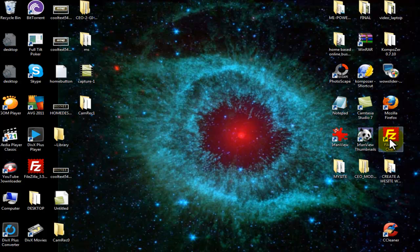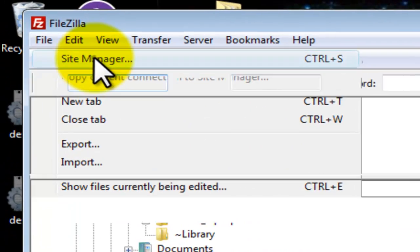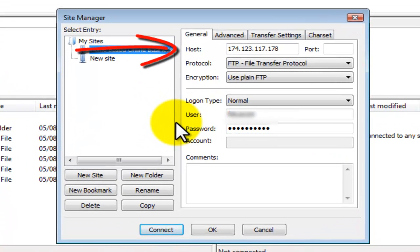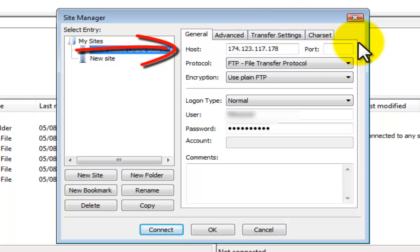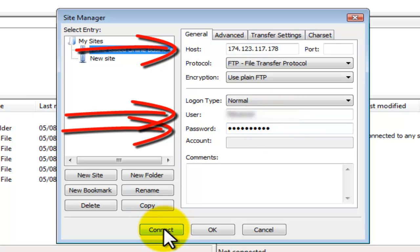Double click on your FileZilla icon on your desktop. FileZilla is opened and we are going to select File > Site Manager. This is the information you need to enter: your host, your username, and your password. Then select Connect.